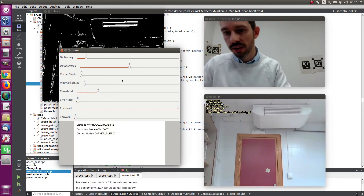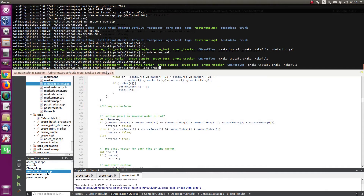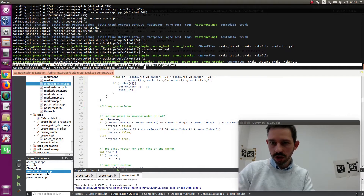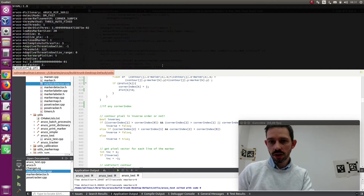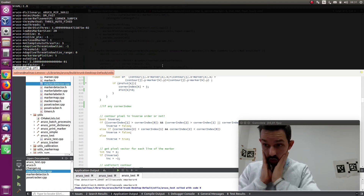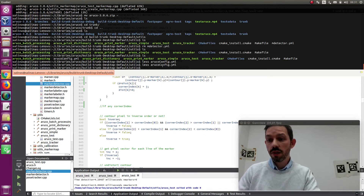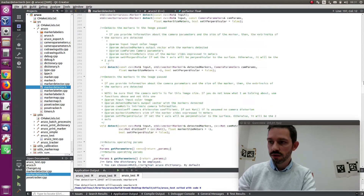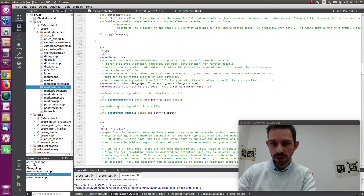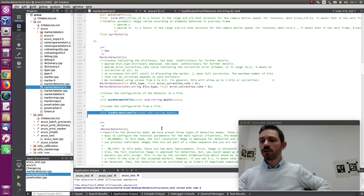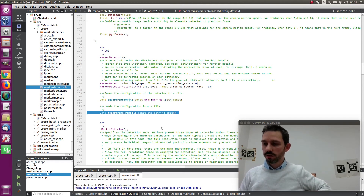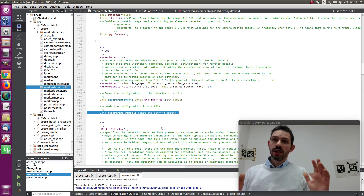Once you decide on the best configuration, the only thing you have to do is press F. It will save an 'aruco_config' file with all the parameters you need to run the exact same detection as in the program. Then in your code, if you go to the marker detector, you will see a 'load params from file' function. The only thing you have to do is give the path to this file, and the marker detector will work just as it did during your configuration session. I hope it has been helpful and will make your detection better and easier. Thank you very much.